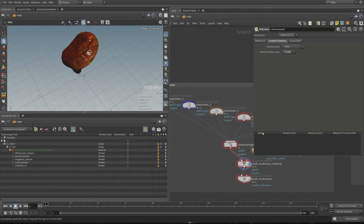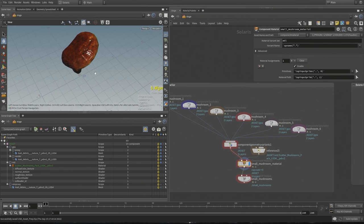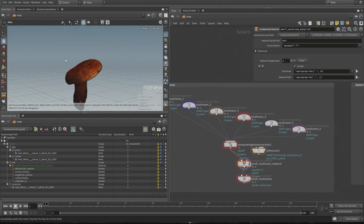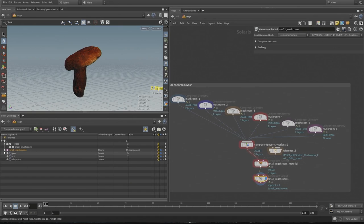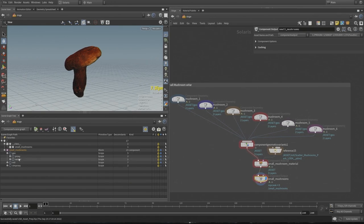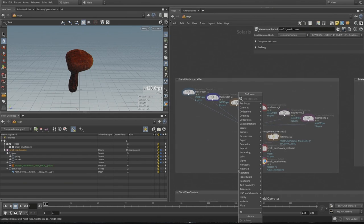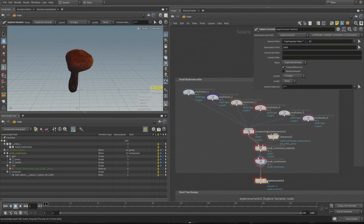Inside each of these component nodes, you can see there are a couple of different pathways we set up our USD files with: the rendering path, a proxy path, and one that defines our sim proxy for collisions within Solaris. In our scene graph tree in the bottom left, we're setting up our hierarchy automatically based on how we're bringing our geometry in within those component geometry nodes. They all get passed into one component geometry variants node, which sets all the variants from the inputs — helping you build a lot of variation in one USD asset that you're going to save to disk.